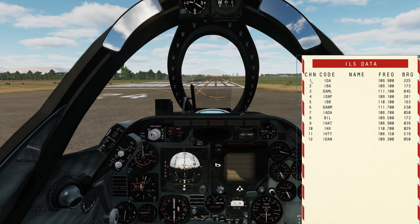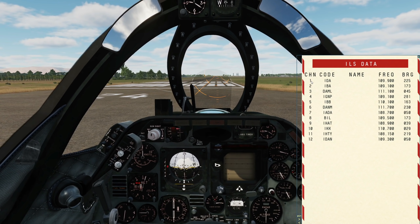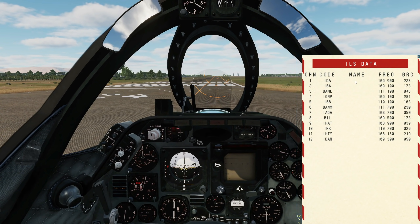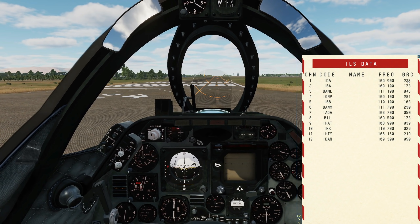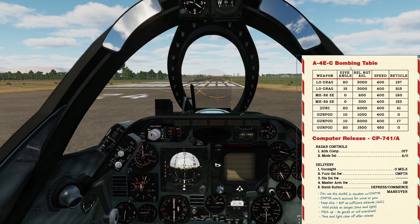Next, ILS data. When joining a map — in this case the Syria map — it picks up the various ILS ground stations from the map: the Morse identifier of each ILS, a name if it has one, frequency in megahertz, and the radial bearing of that runway. This will also include carriers, which we'll talk about in a minute. Next, we finally have a bombing table.